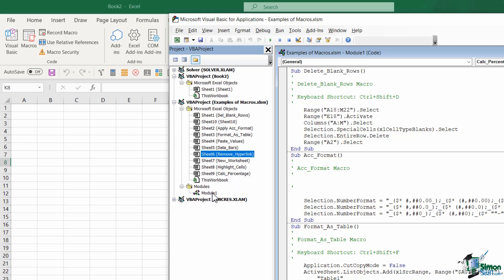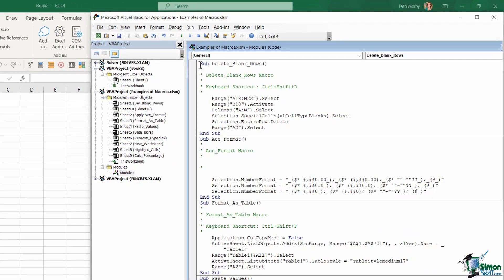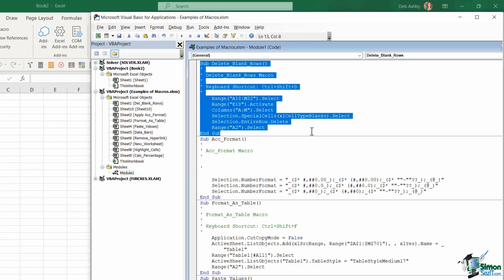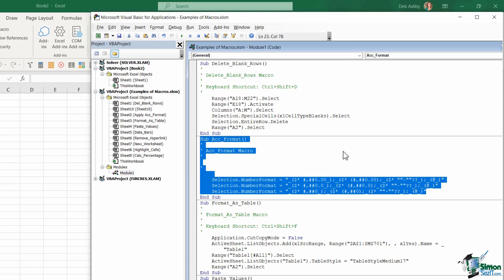And then right at the bottom here we have some modules, and I'm currently clicked on Module 1. And this basically shows me all of the code related to these macros. So you can see here, Sheet 1, I have a Delete Blank Rows macro in use. And then up here we have the code that is actually running that macro. Underneath that, I have the macro that applies accounting format to my spreadsheets, and you can see there I have the VBA code that controls that particular macro.